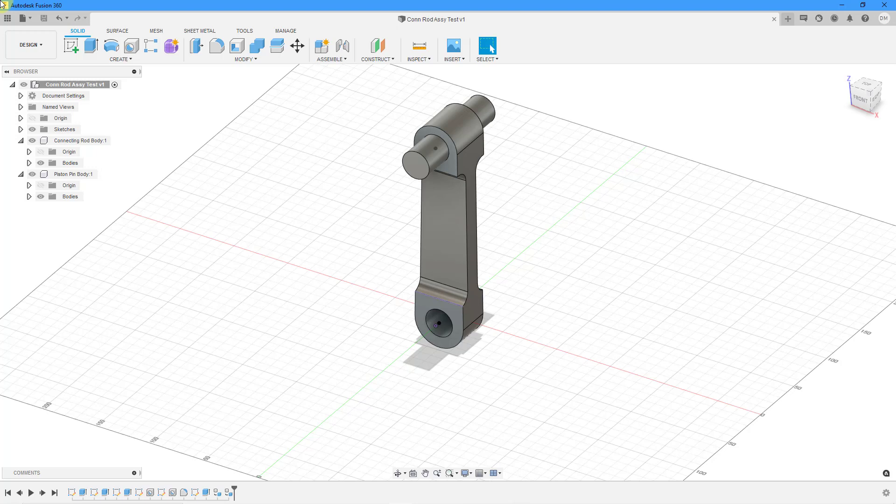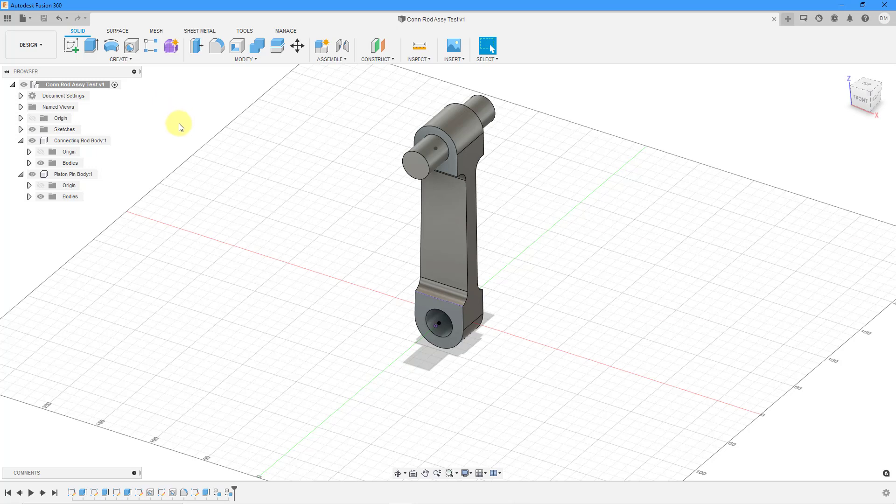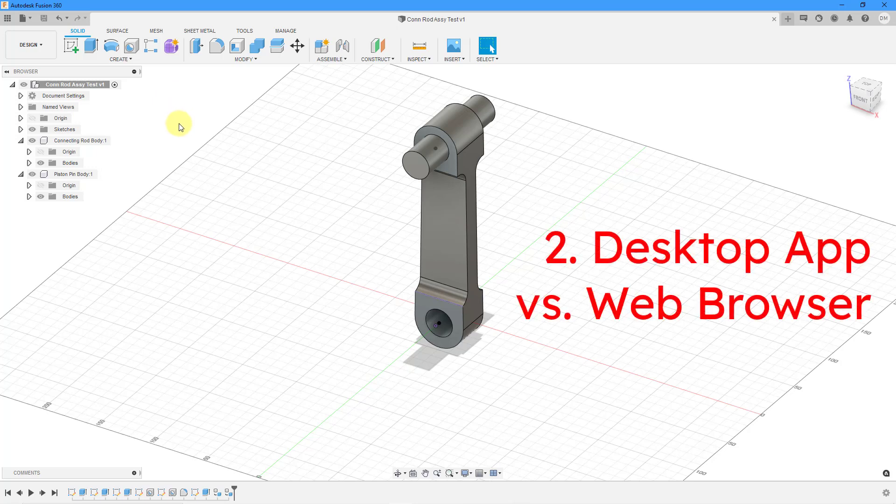First off, they're both cloud-based so you won't be storing your files locally. You'll be storing them in the cloud. Second, with Onshape you can access that through a web browser which means that you can use it on basically any computer platform whether it's a Mac or a PC. You can even use it on a tablet or a phone whereas Fusion 360 is an application like a desktop application like Creo Parametric.